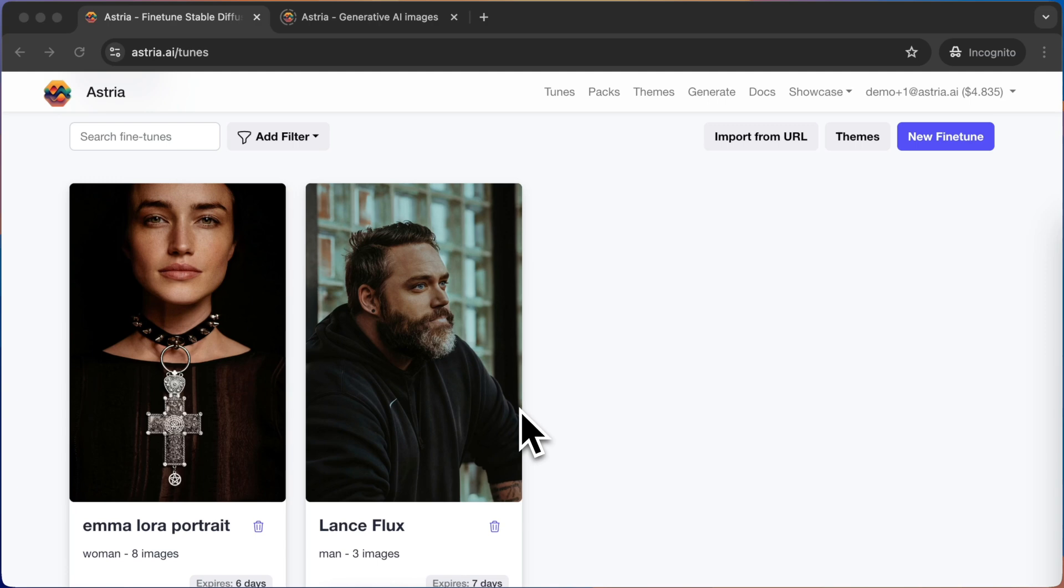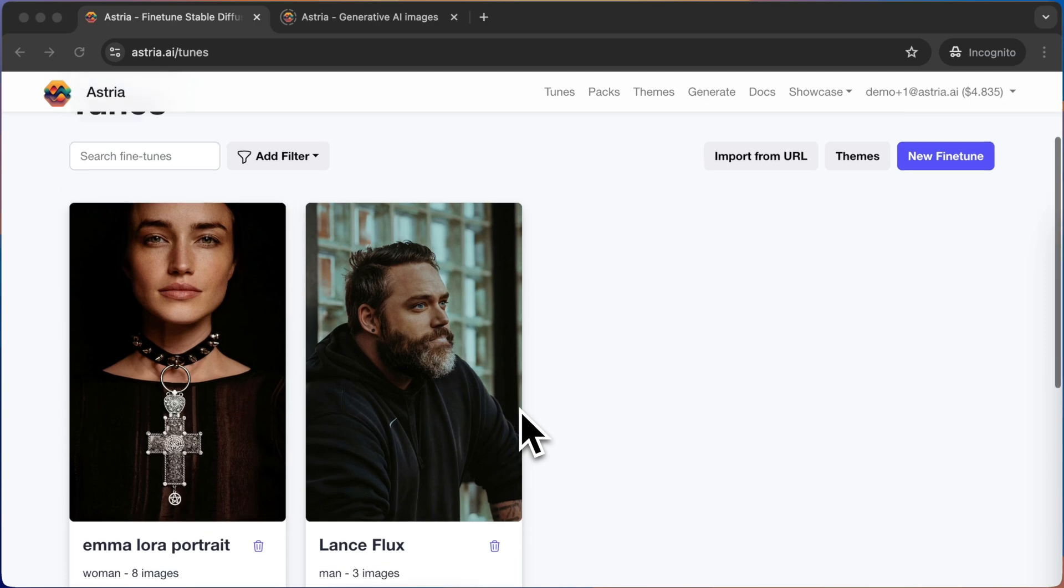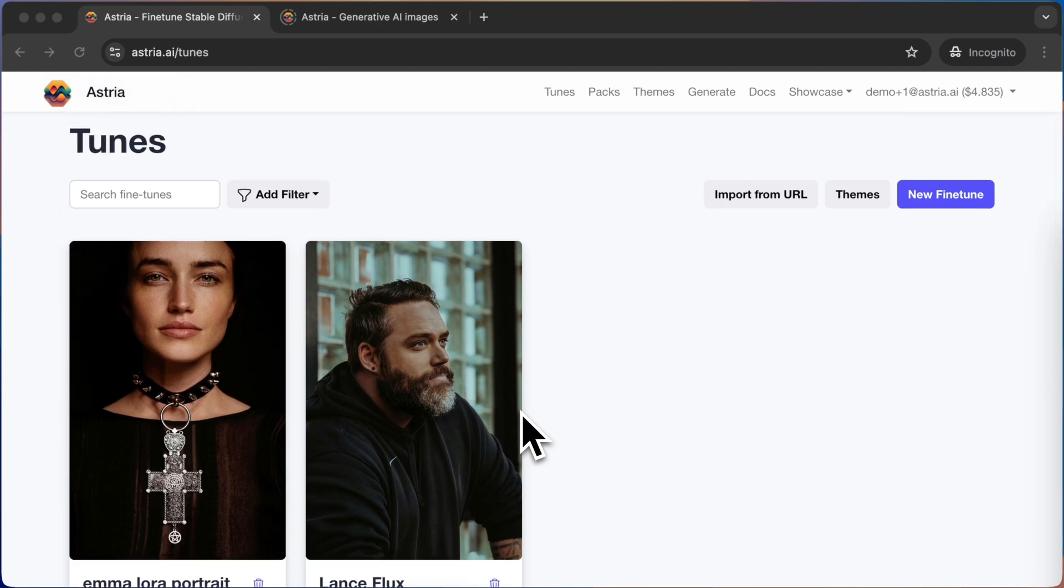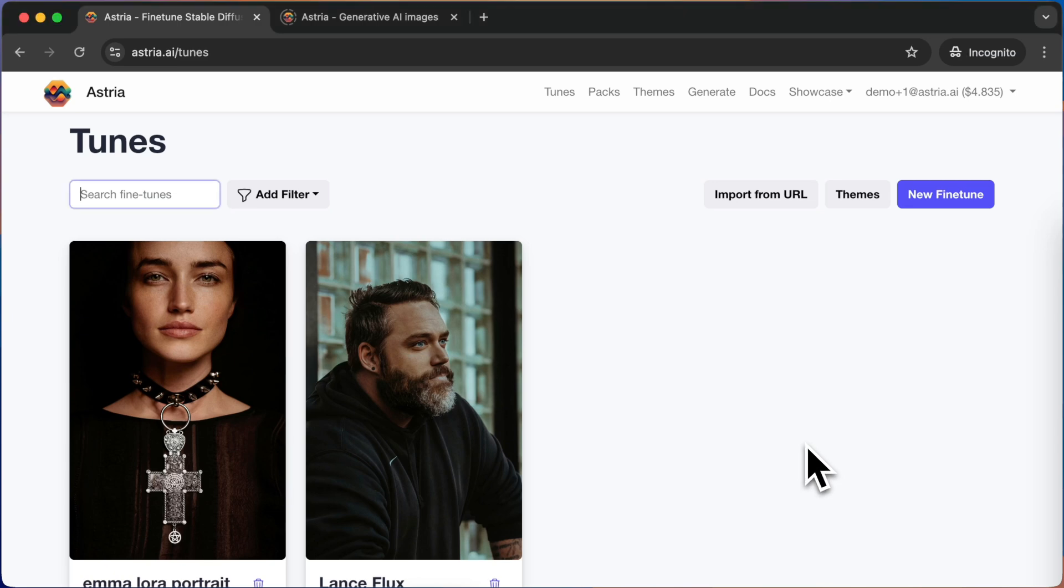So if you do not have a model yet, please check out the first tutorial. Packs are simply a collection of predefined prompts. Packs can be used to easily generate a bulk of images in a single action.